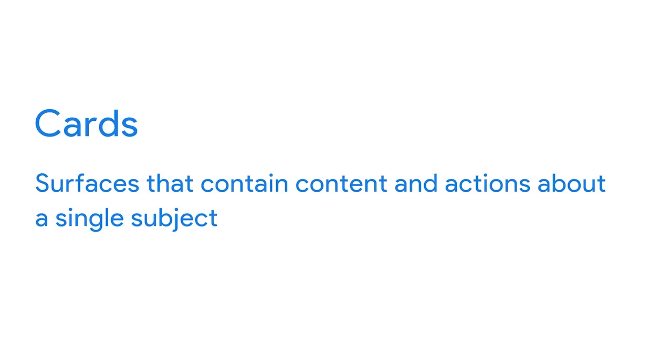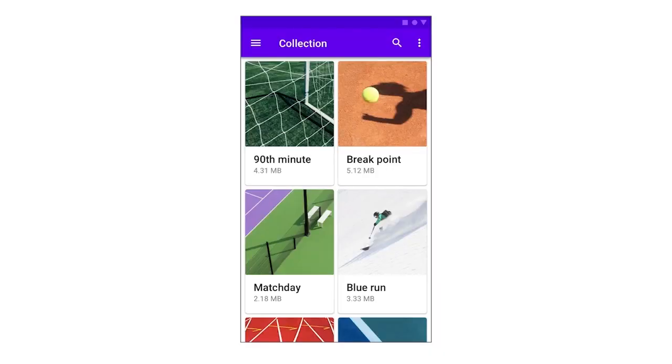Next, cards are a common component used in responsive designs. Cards are surfaces that contain content and actions about a single subject, and should be easy to scan for relevant and actionable information. Elements like text and images should be placed on them in a way that clearly indicates hierarchy. For example, this mobile website uses cards to provide information about different video files, and placing cards in a consistent pattern makes it easy for users to quickly scan the page.